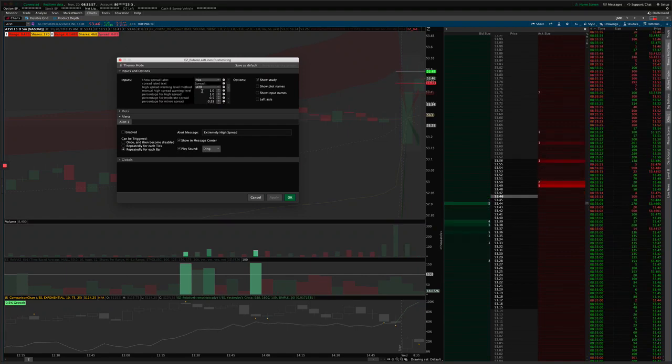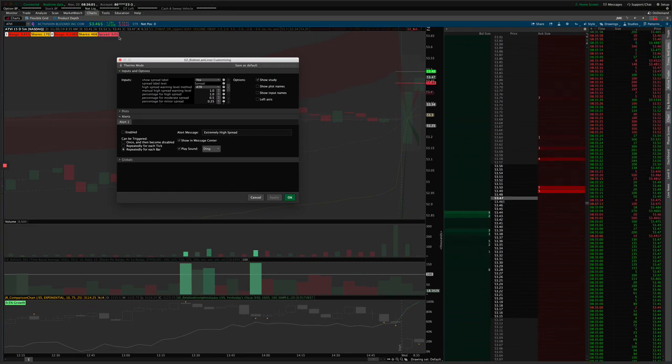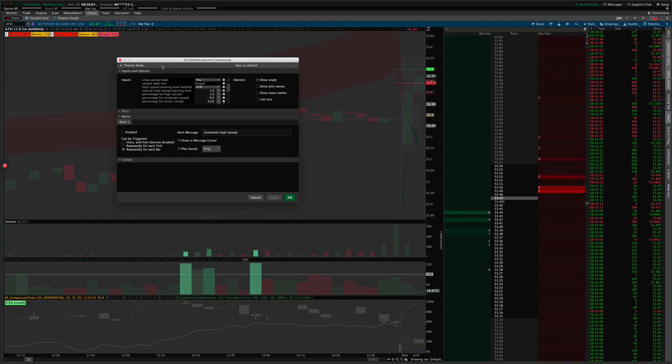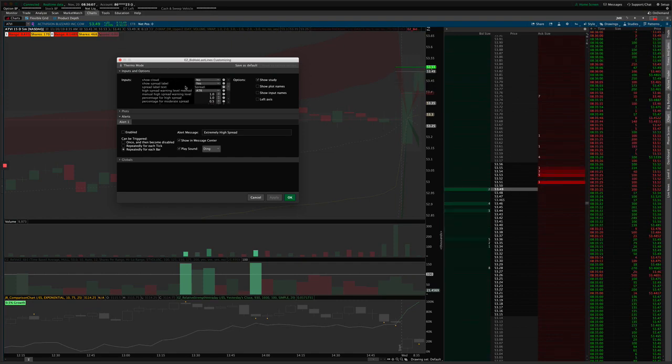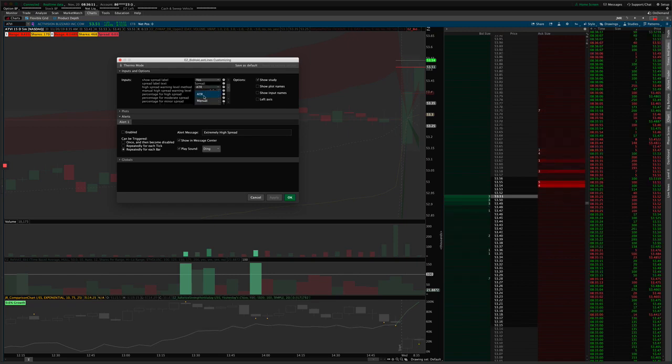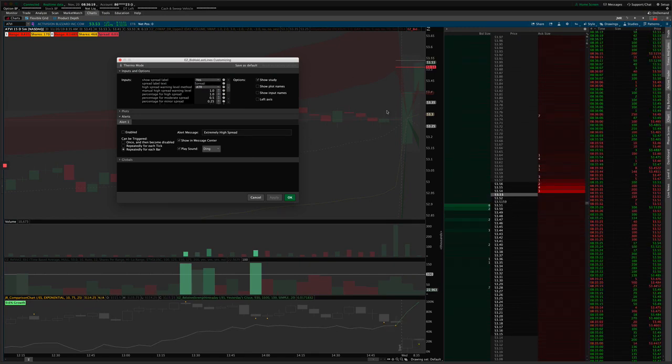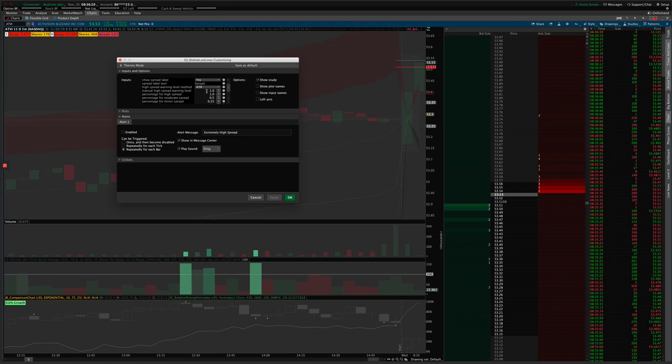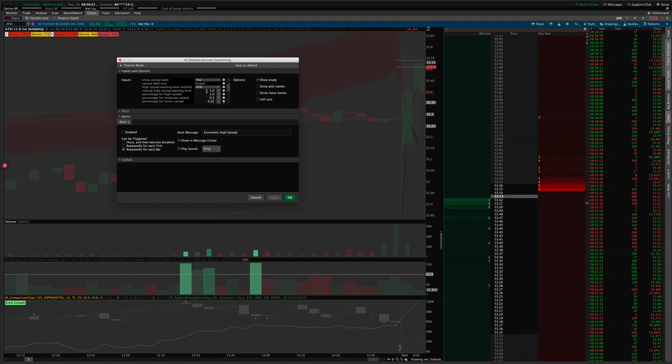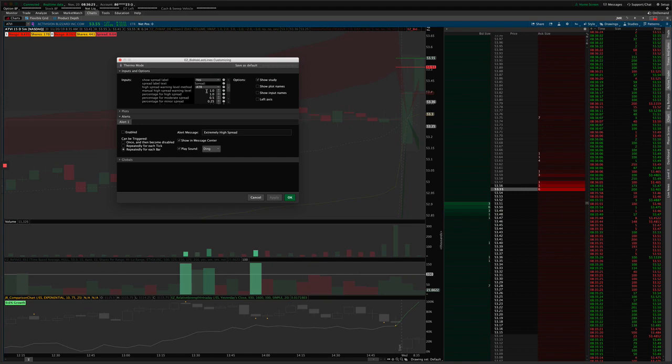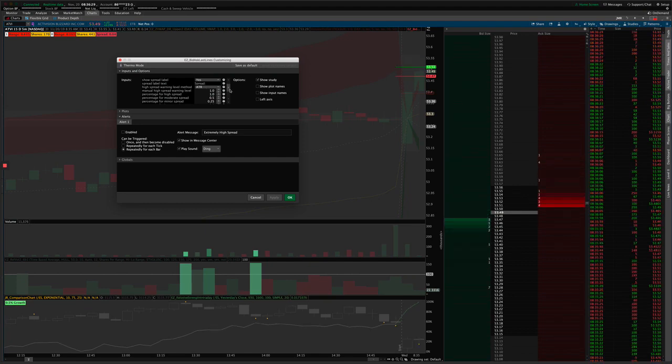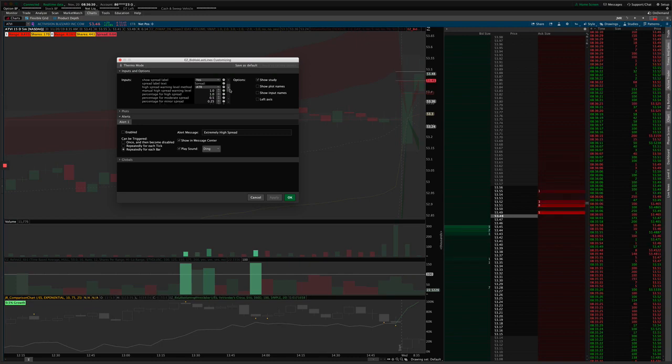So there's two different methods for choosing the threshold. You can either do it automatically with the ATR. So what that does is essentially takes the average bar range and says, okay, if we're at a large percent of that bar, then that's unusual, the spread is high. If we're at a small percent of that average bar, then that's a low spread. And so it's a little more responsive to the current price action in that way.